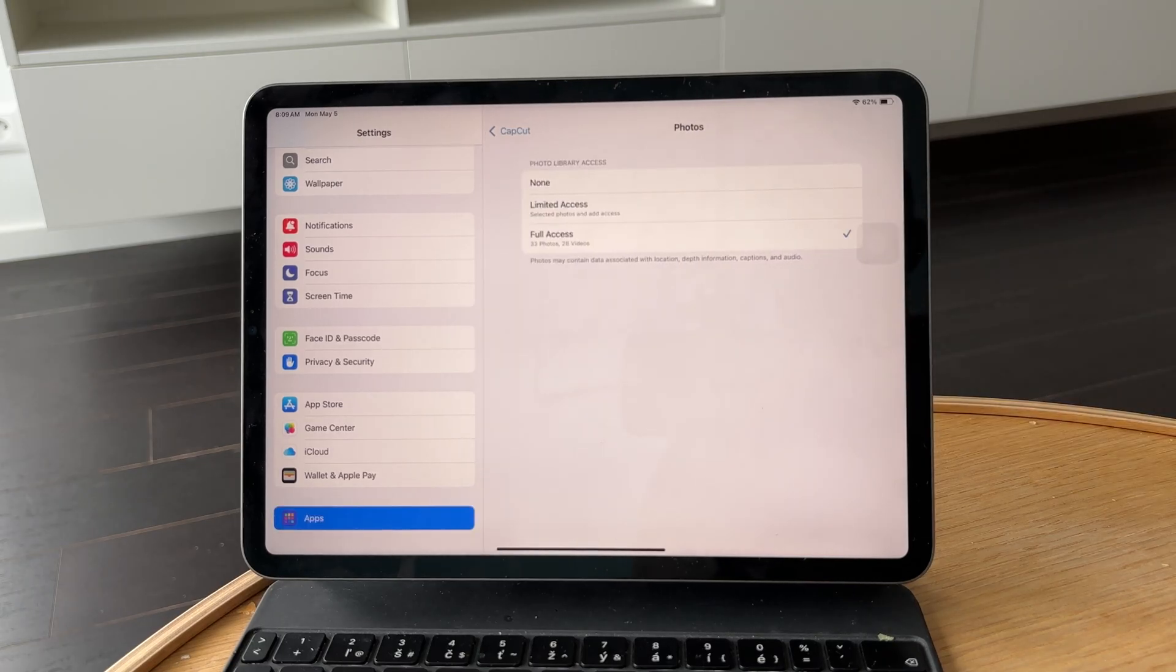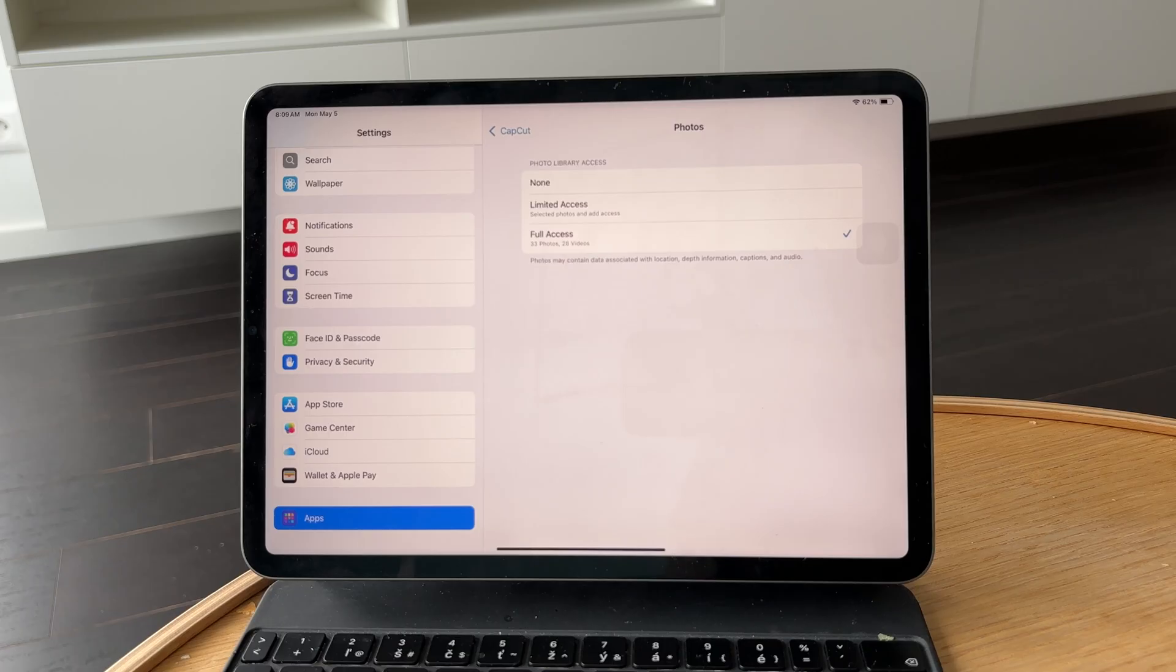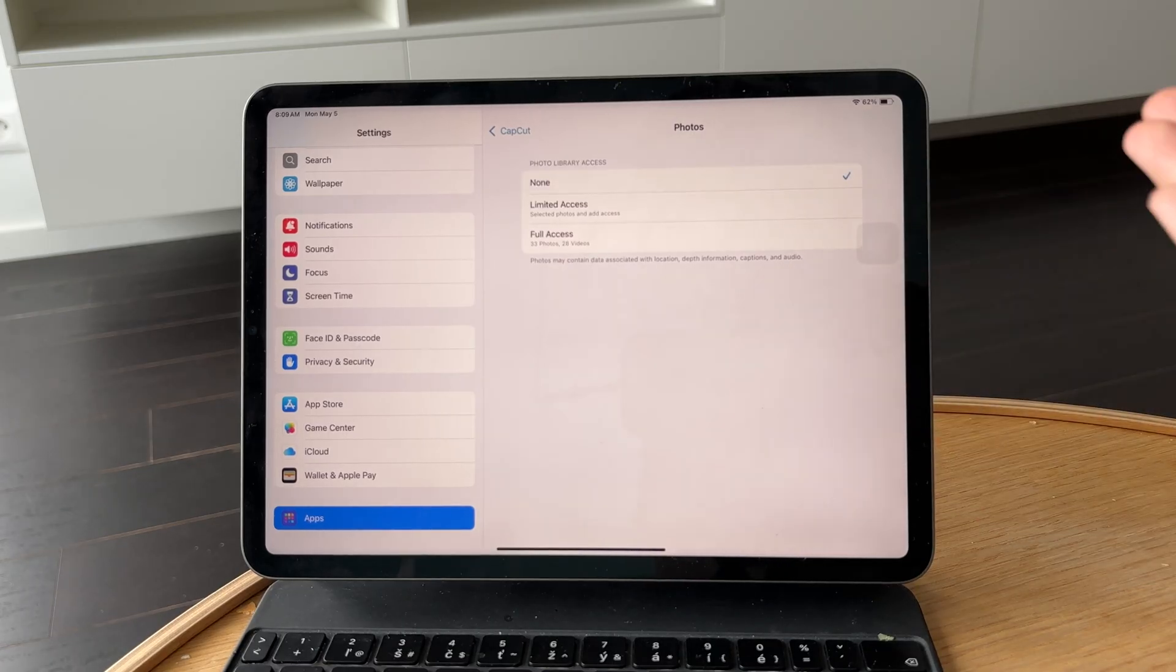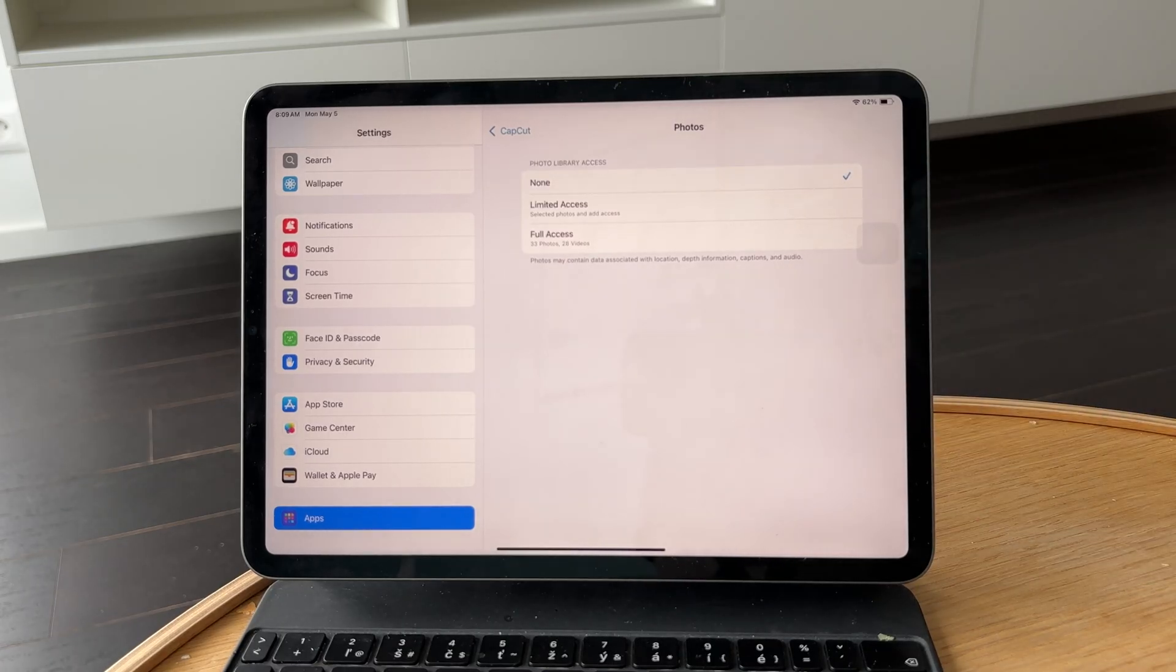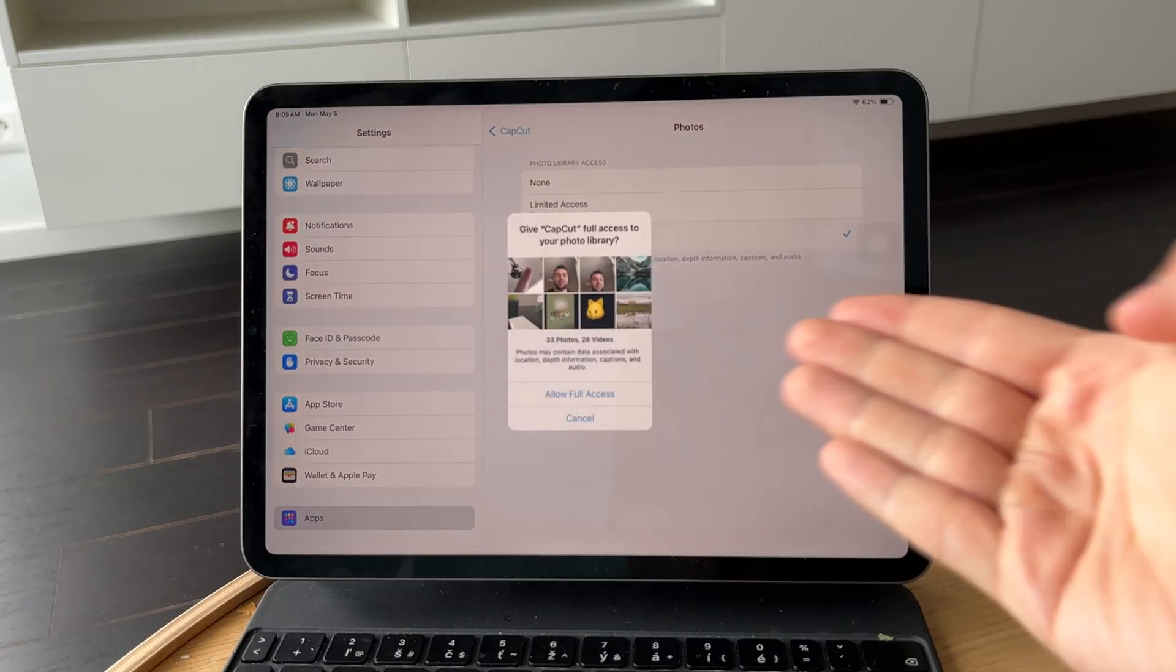So it is possible to set it to none, which means that no access to photos is granted, obviously. But outside of that, you have full access, but also limited access.